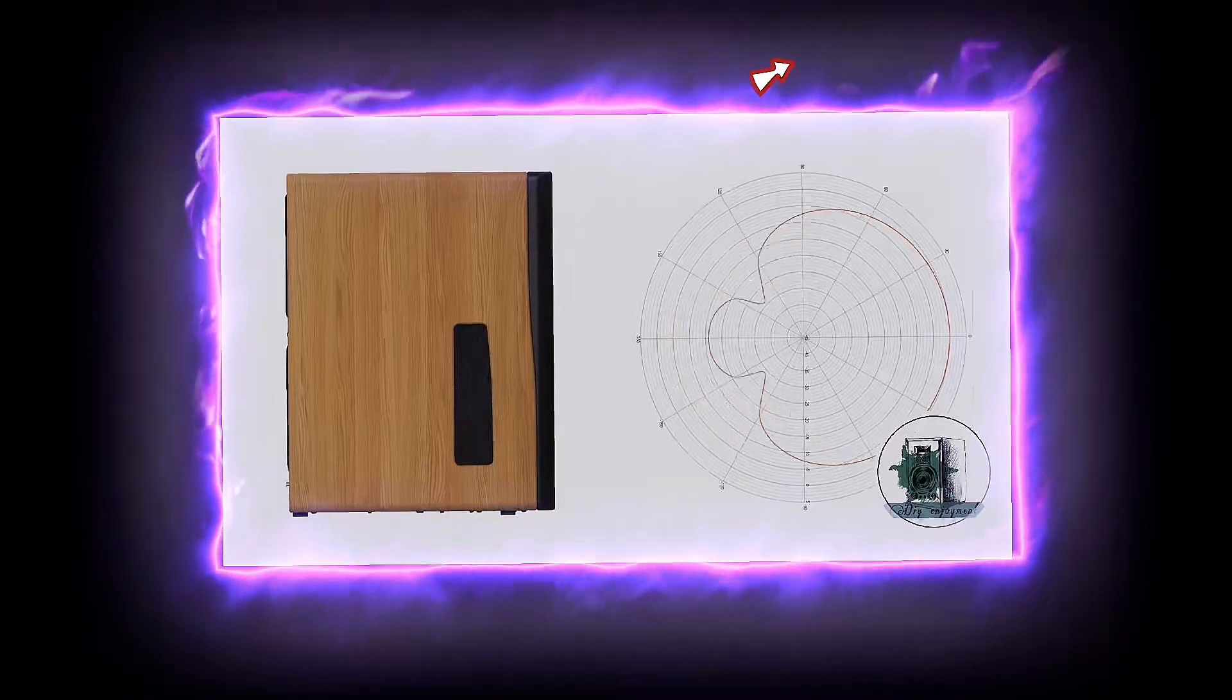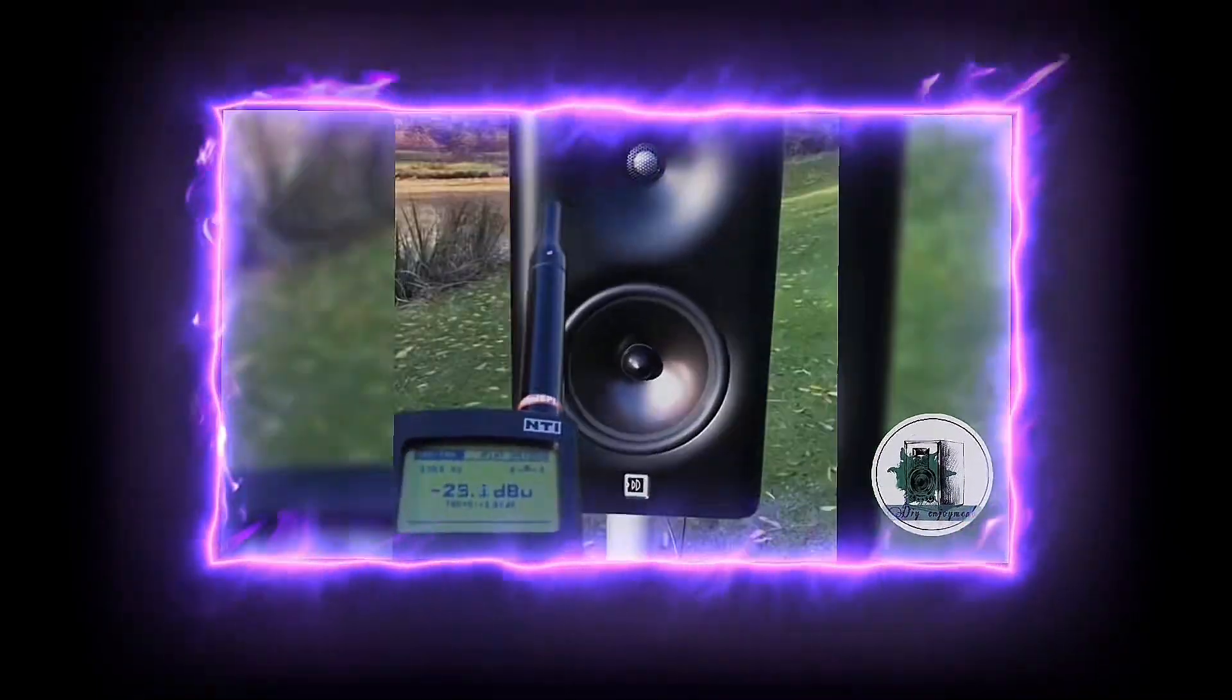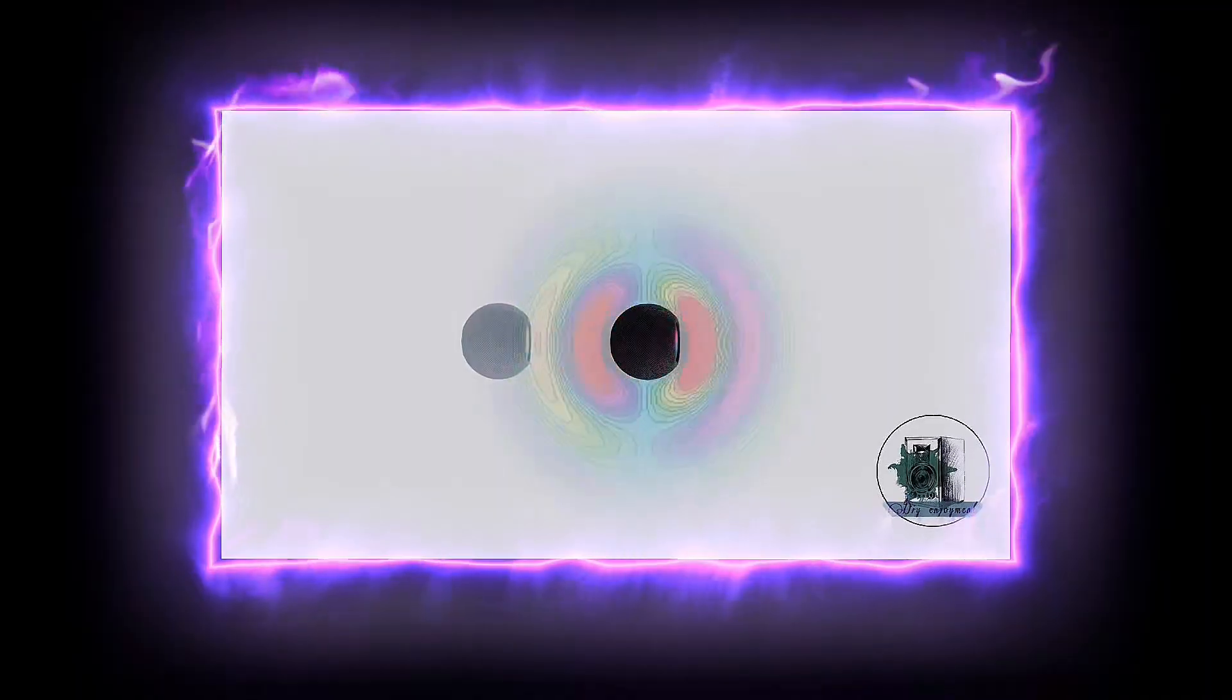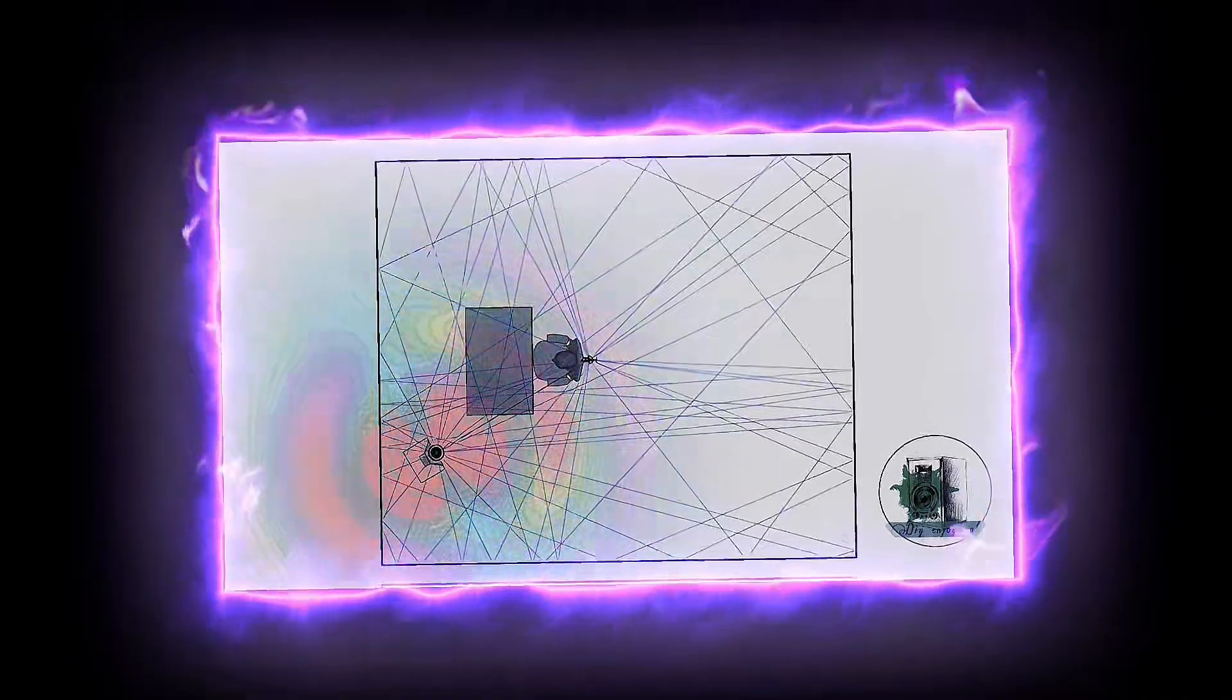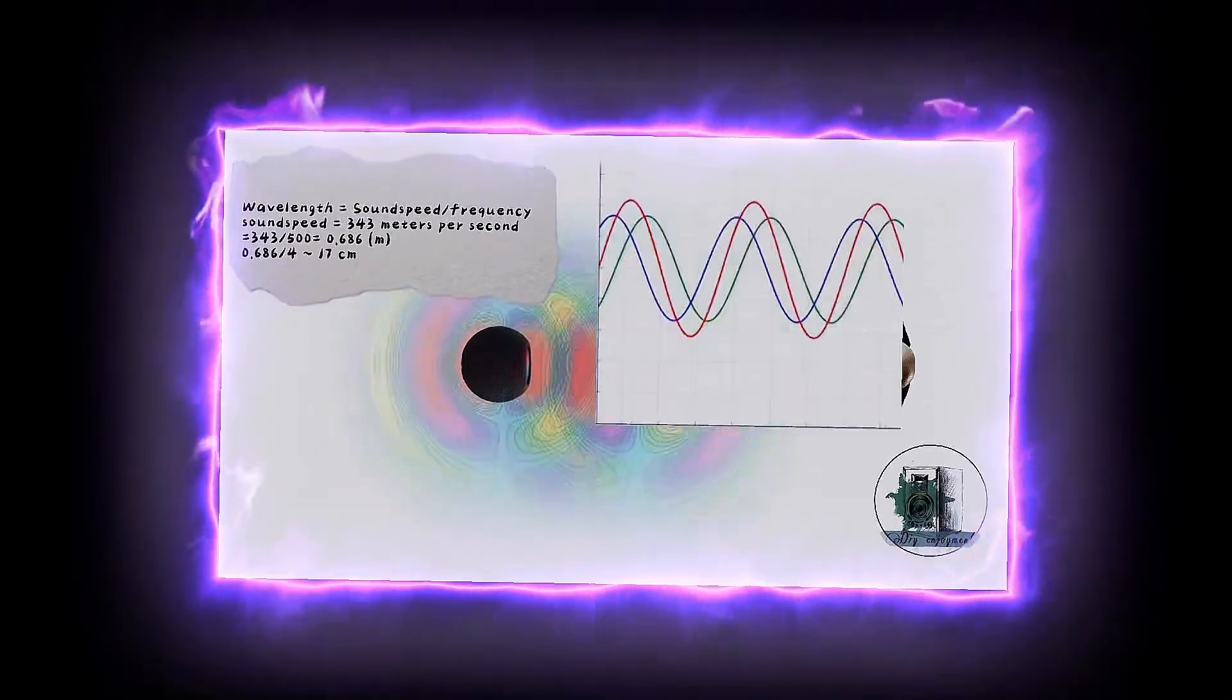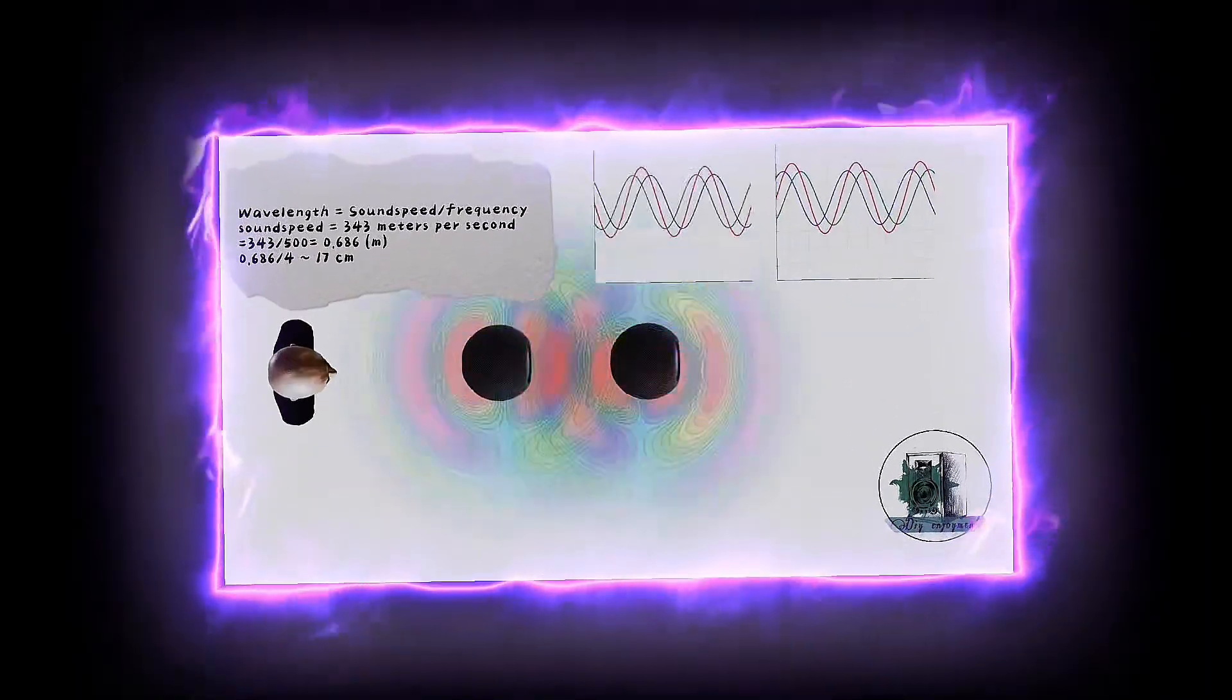In the previous video, you learned a simple theory of directivity control. In this video, we'll set up a basic experiment to create a reduction in a specific frequency range.